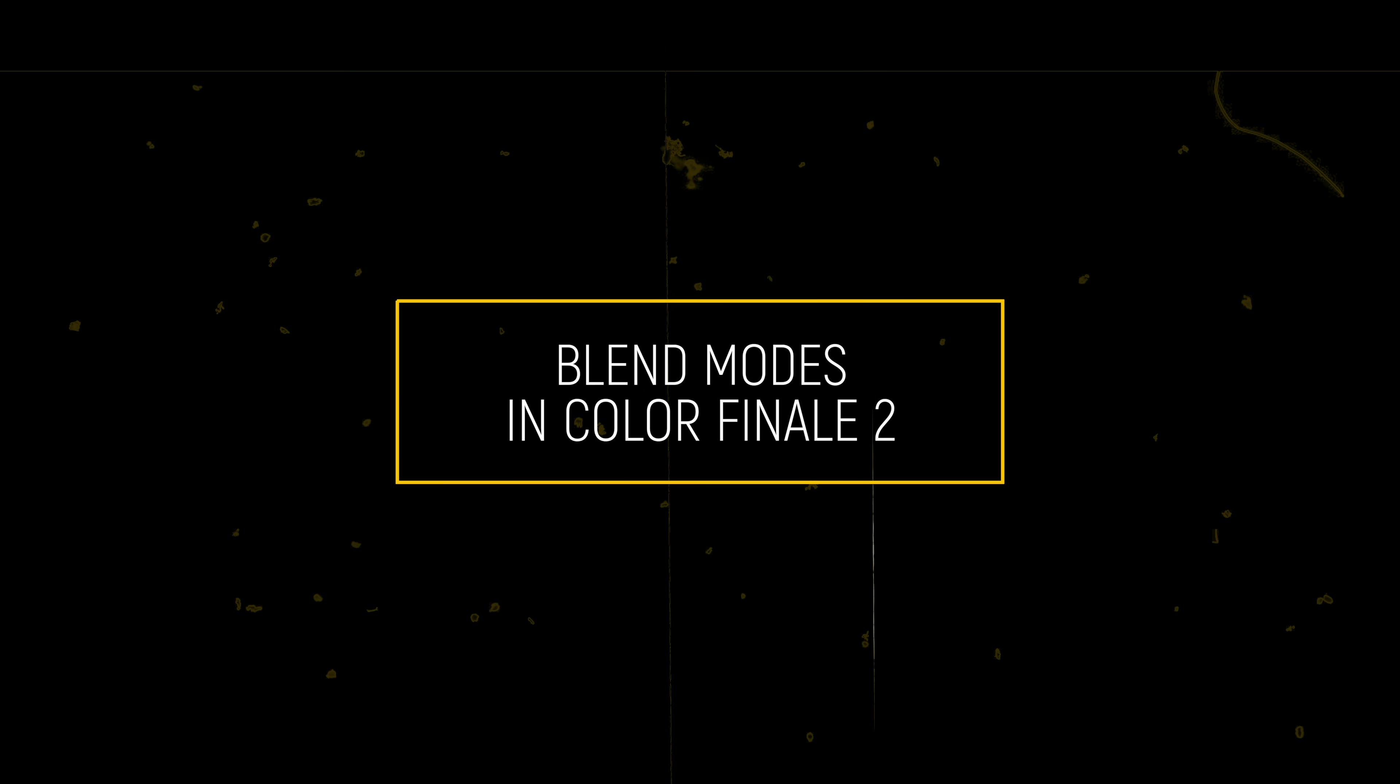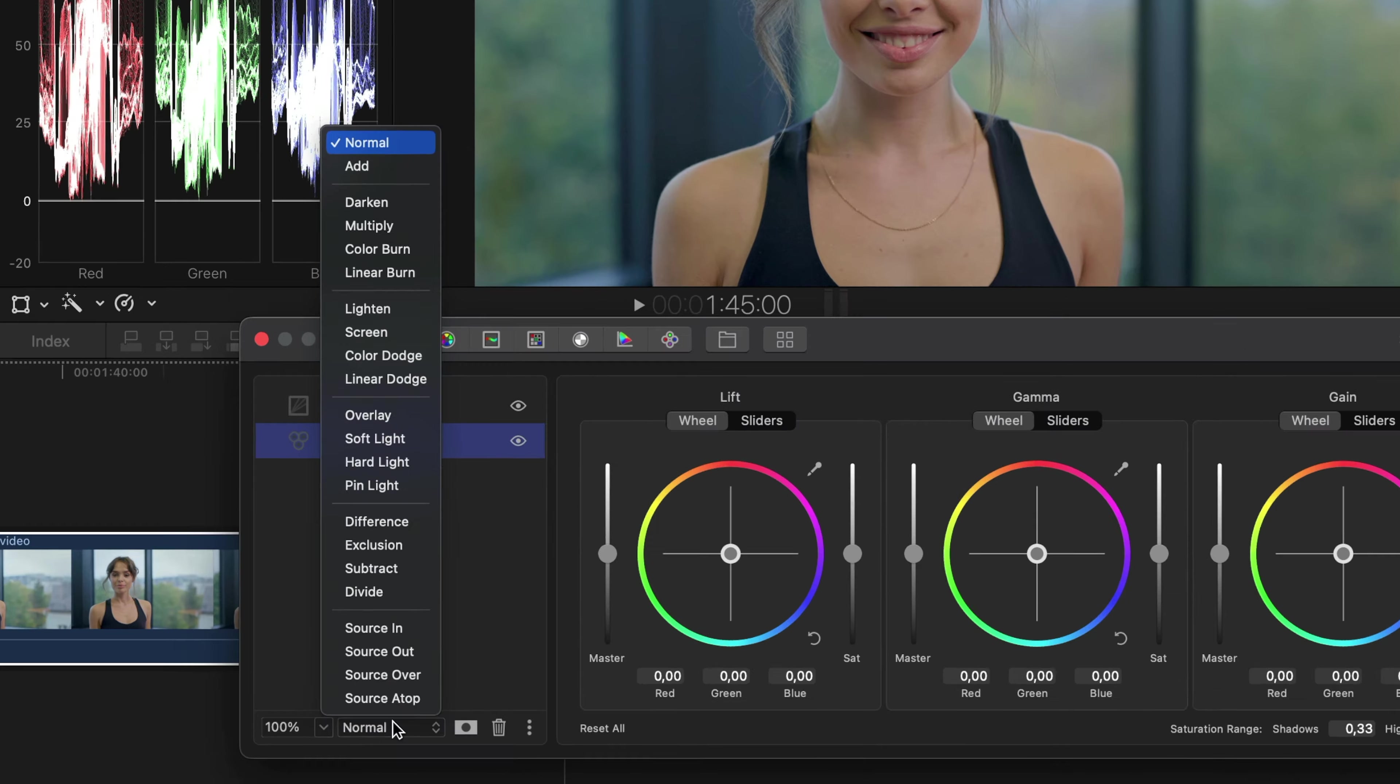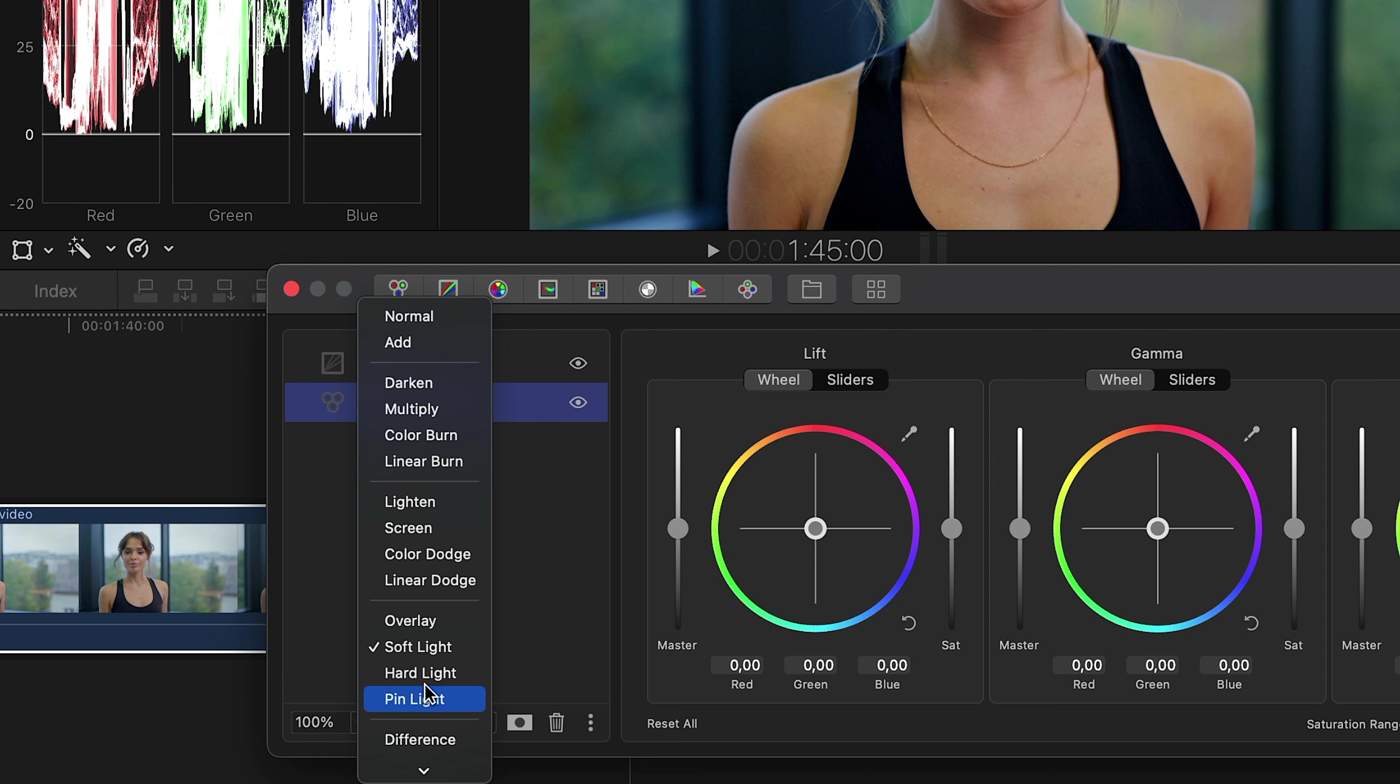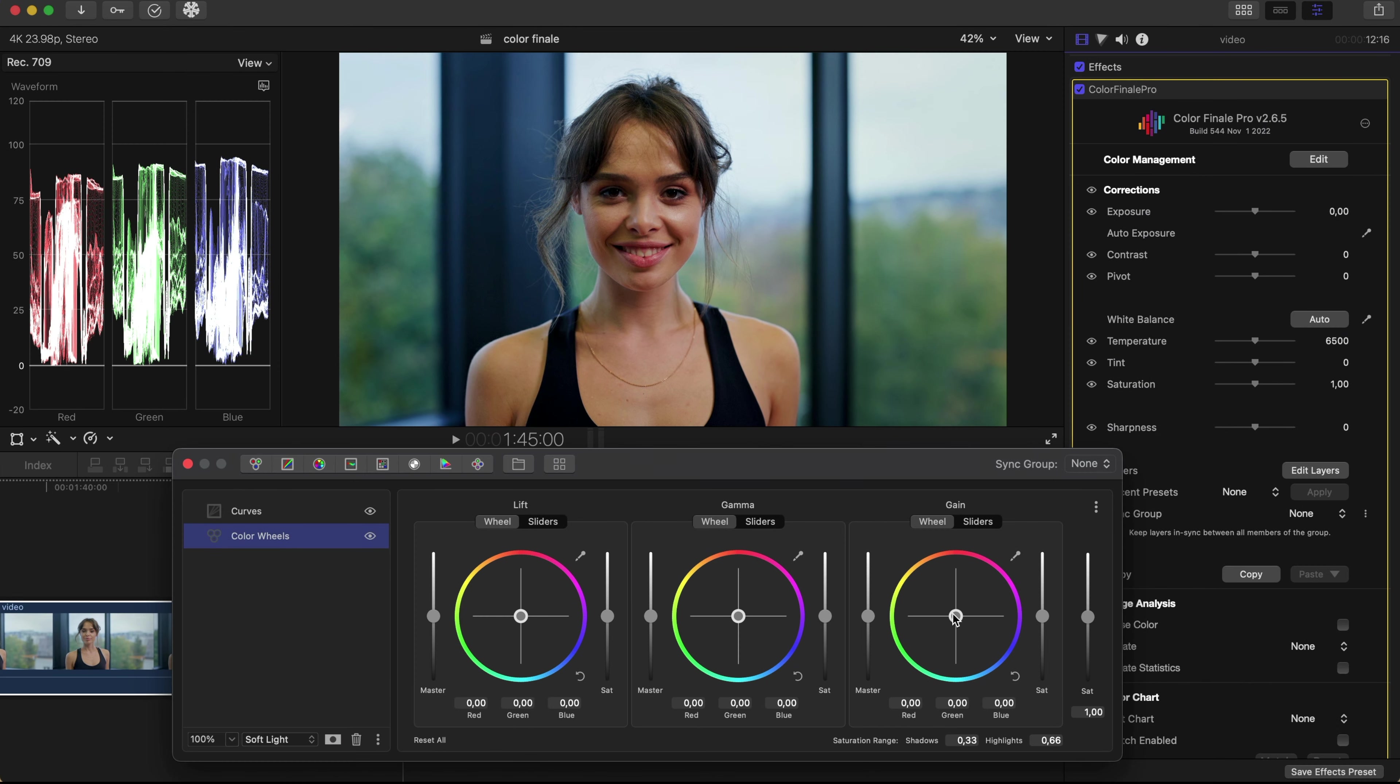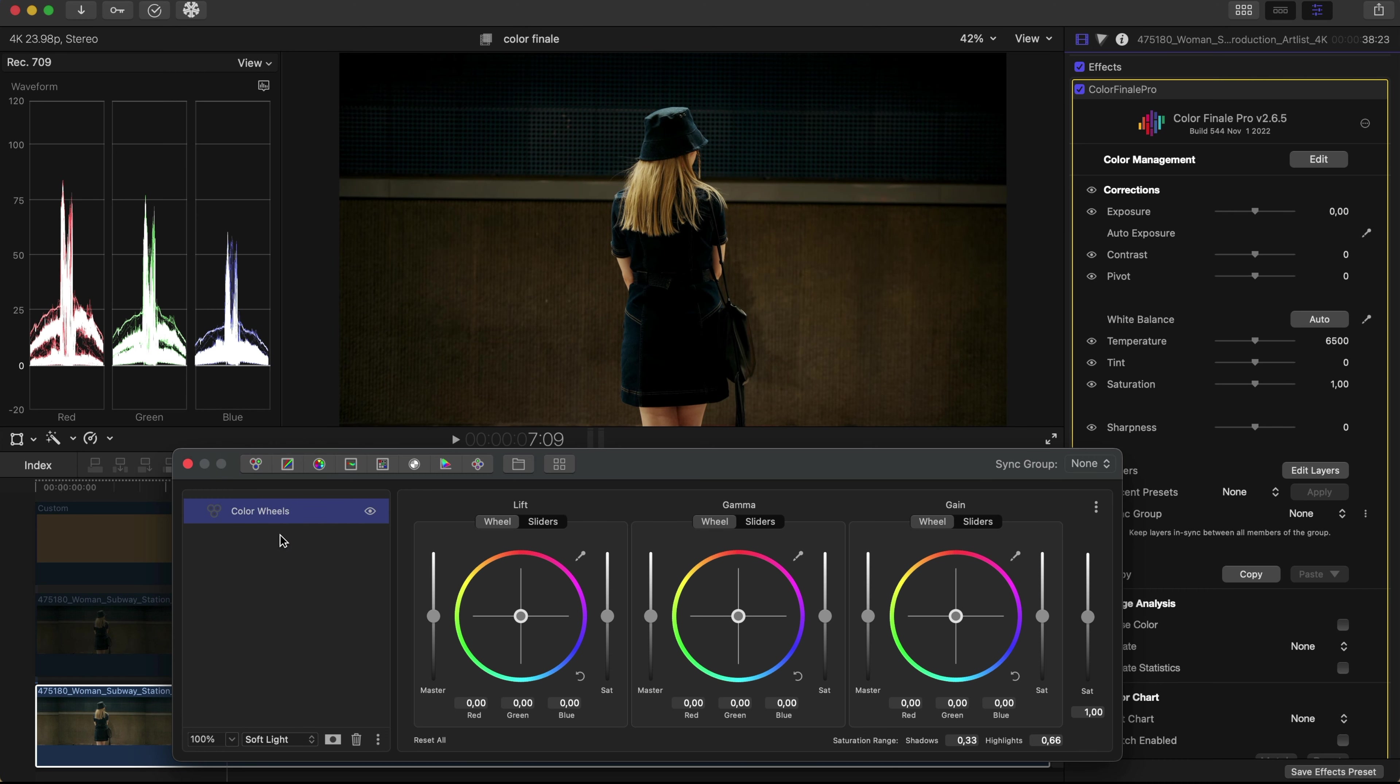Since Color Finale 2 uses a layer-based approach for applying color edits to a clip, like in other layer-based editors, there is a classic selection of blend modes to choose from alongside layer opacity and masks. In this mini tutorial, we'd like to highlight one blend mode in particular that can instantly add both contrast and color to your clips. Soft light.